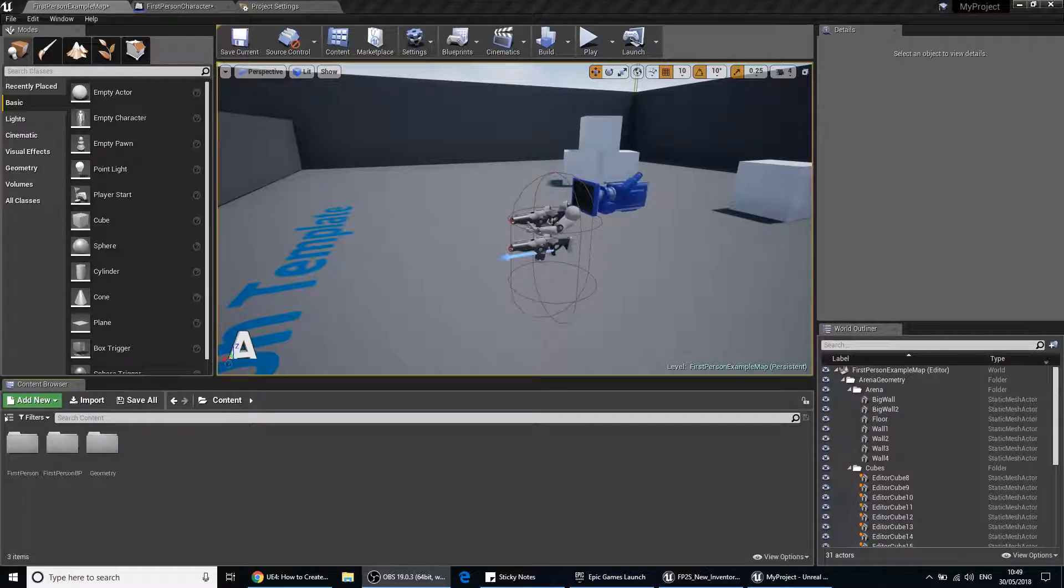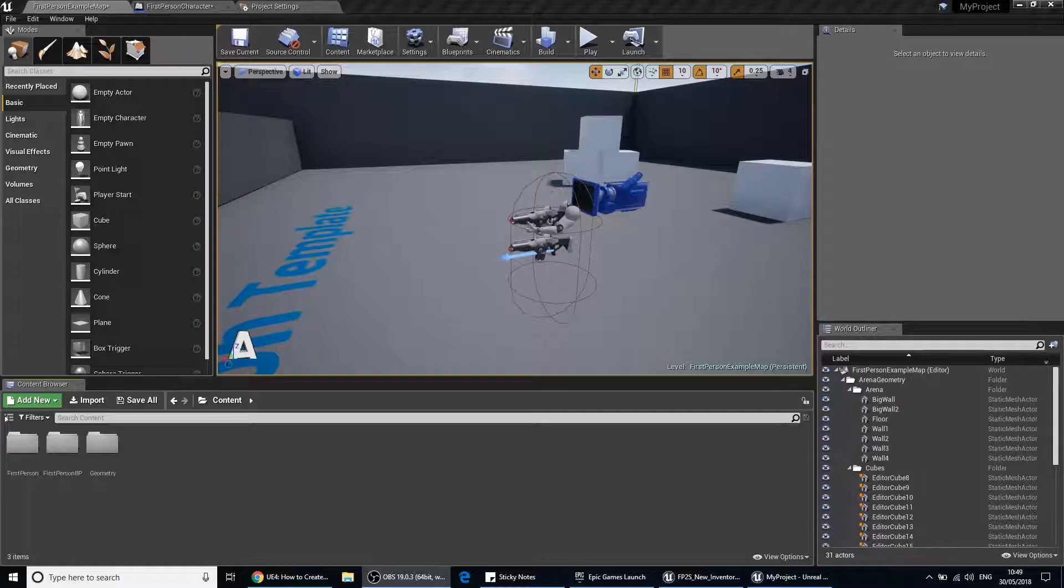Hi there, welcome to another video. In this video we're going to talk about how to create a flashlight and how to assign it to your first person character. This can also be assigned to your third person character. So let's get started.